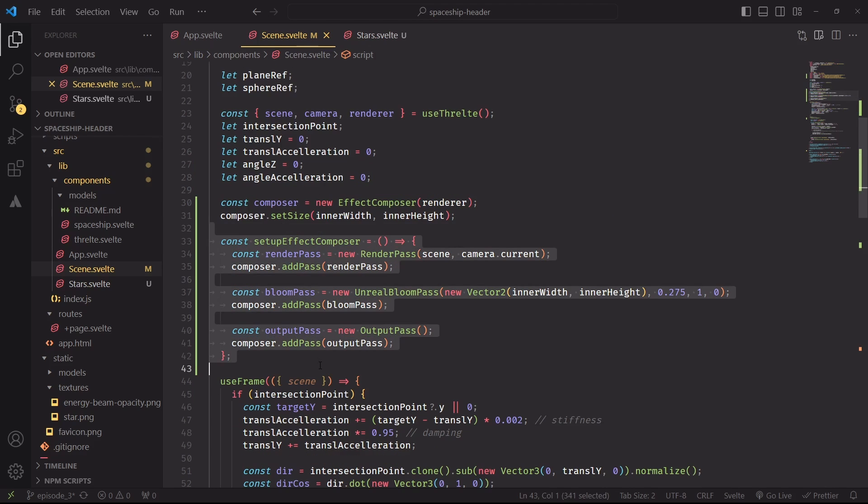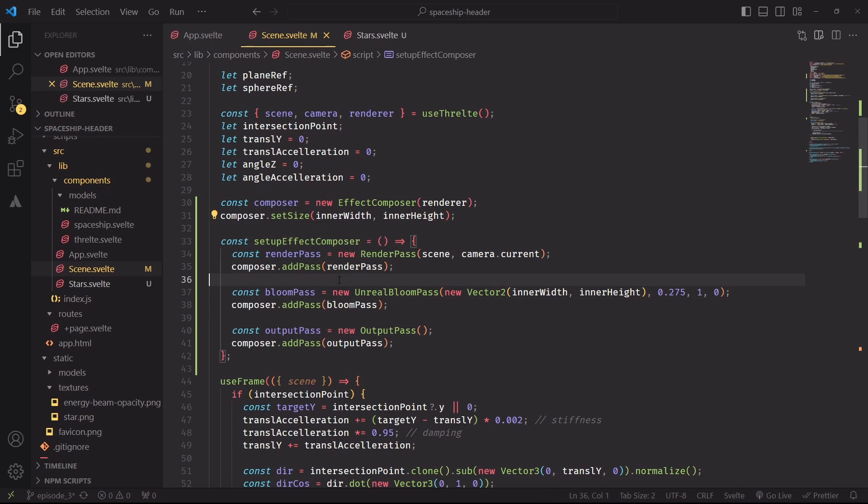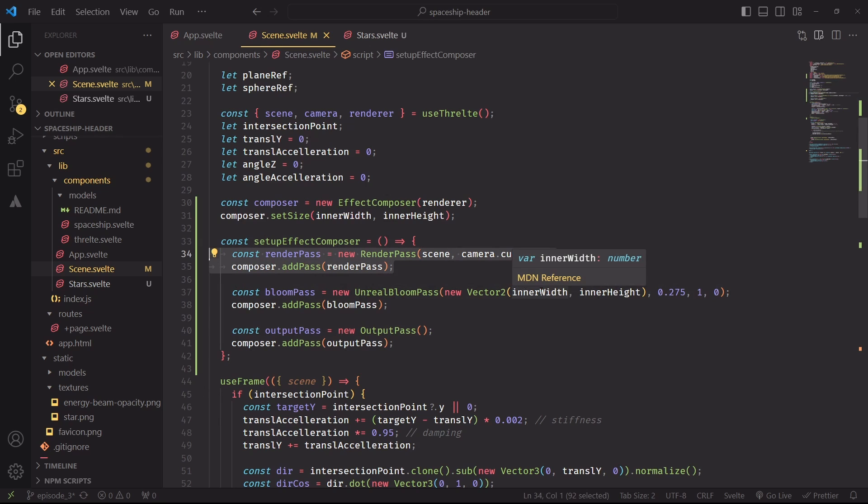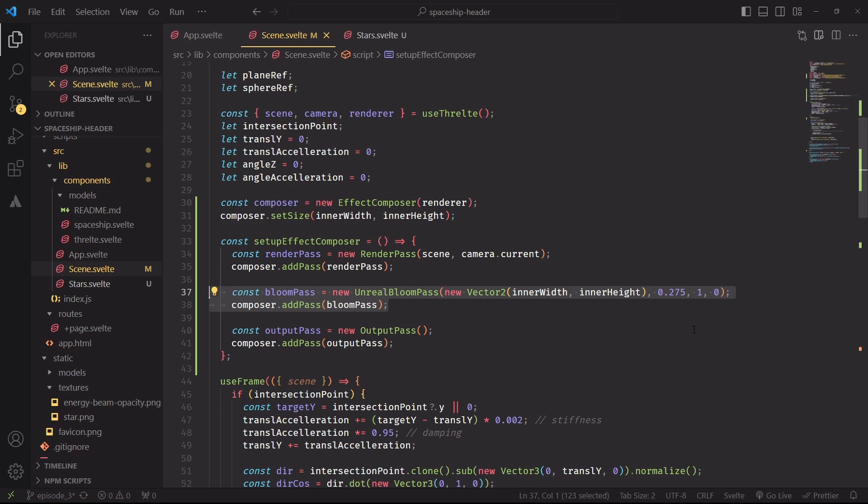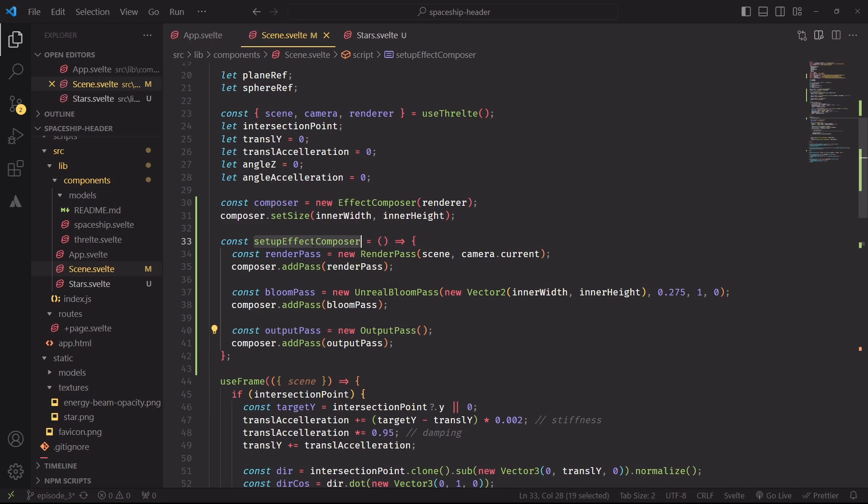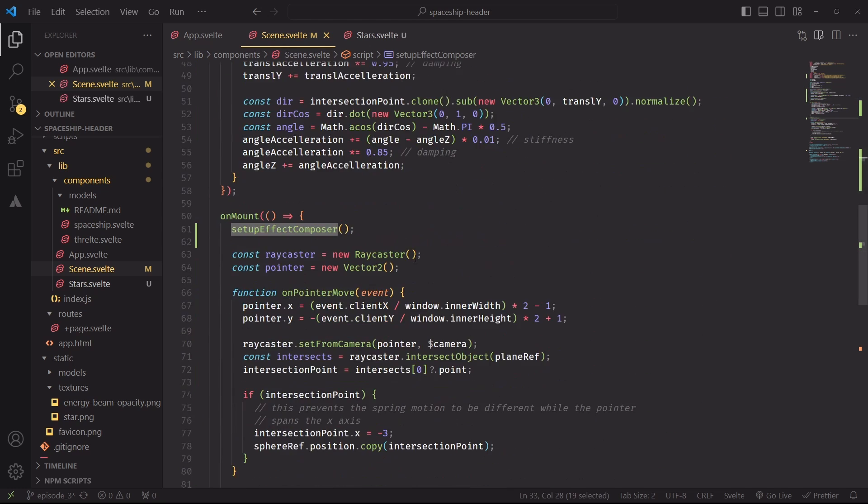The main idea behind the effects composer class is that we can chain a series of effects together by adding pass objects to the composer. This first pass will simply render the scene, and the second one will use the result of the previous pass to add a bloom effect on top of it. Finally, an output pass is used to show the result on screen, and then calling this function inside on mount, and now we're ready to use the composer.